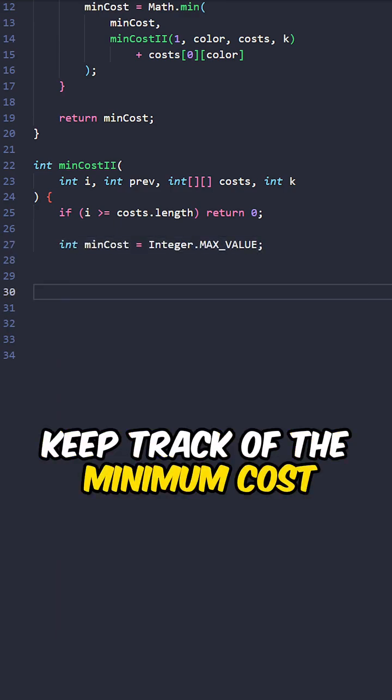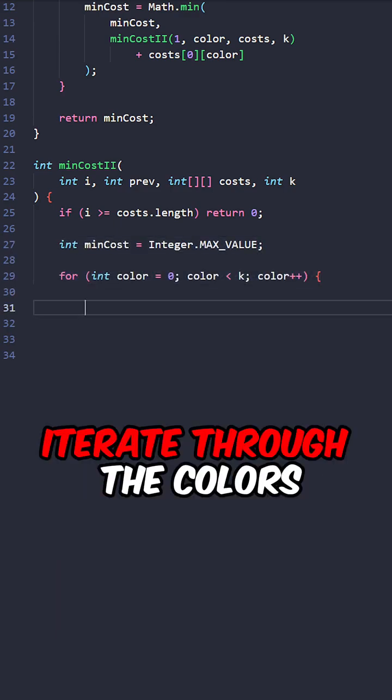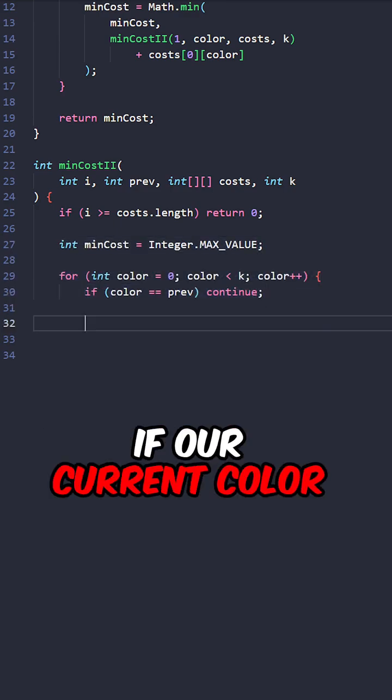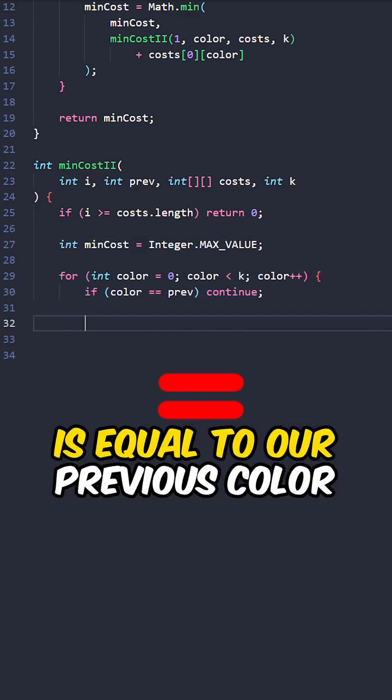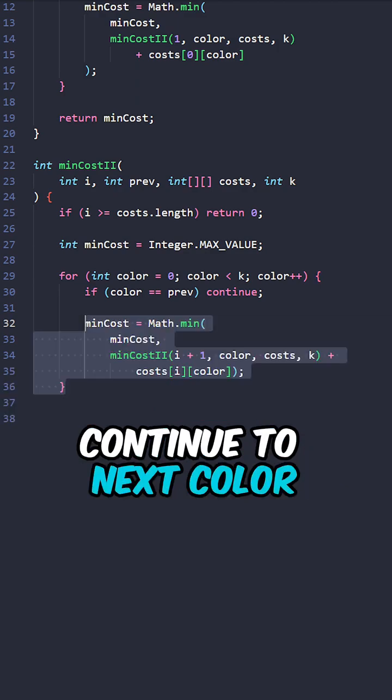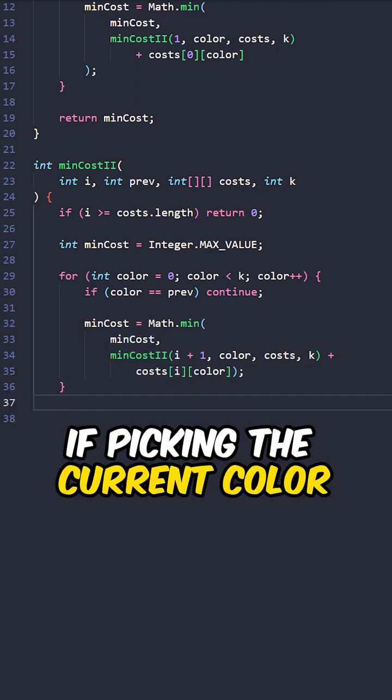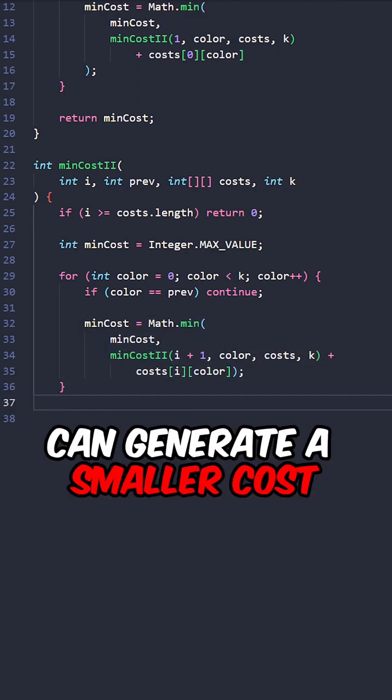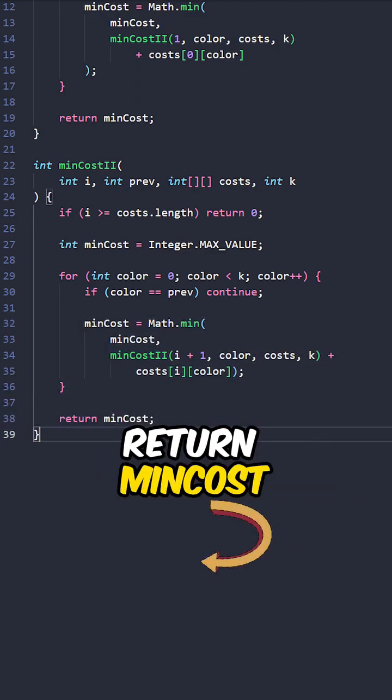Keep track of the minimum cost, iterate through the colors. If our current color is equal to our previous color, continue to next color. Update min cost if picking the current color can generate a smaller cost, return min cost.